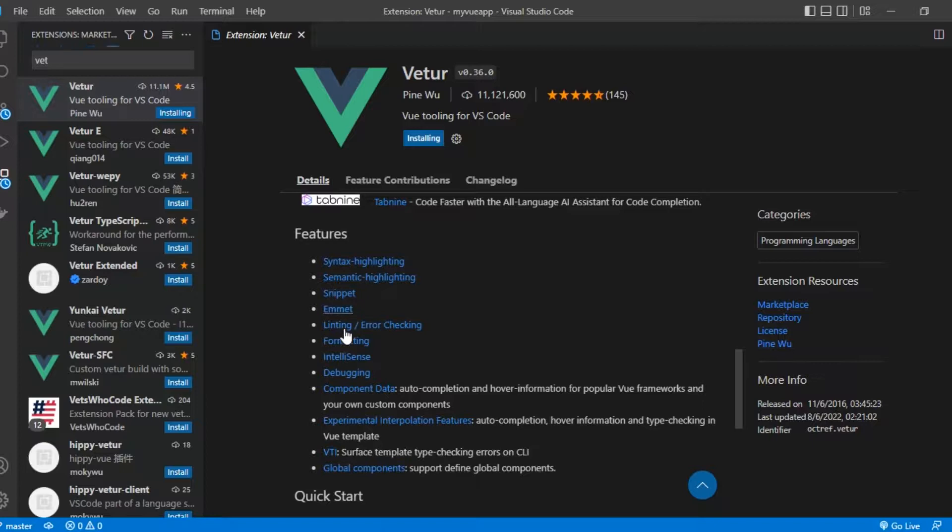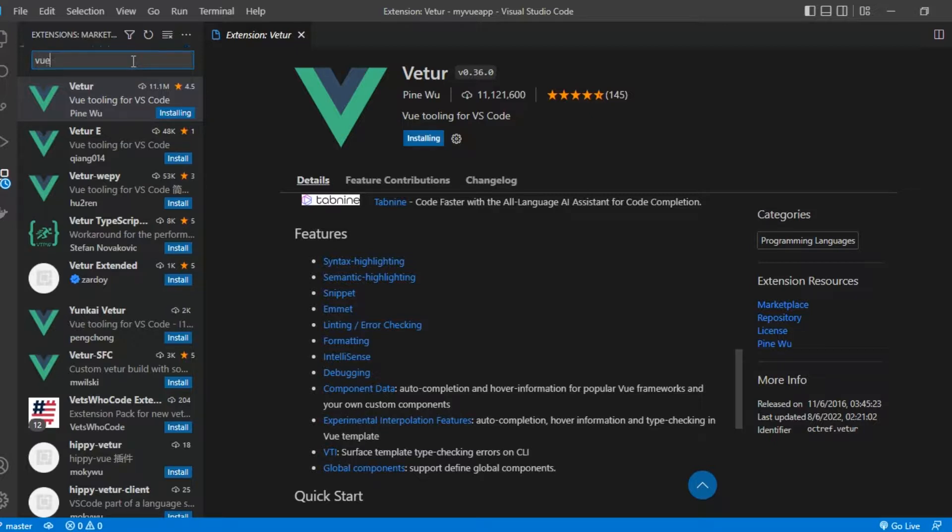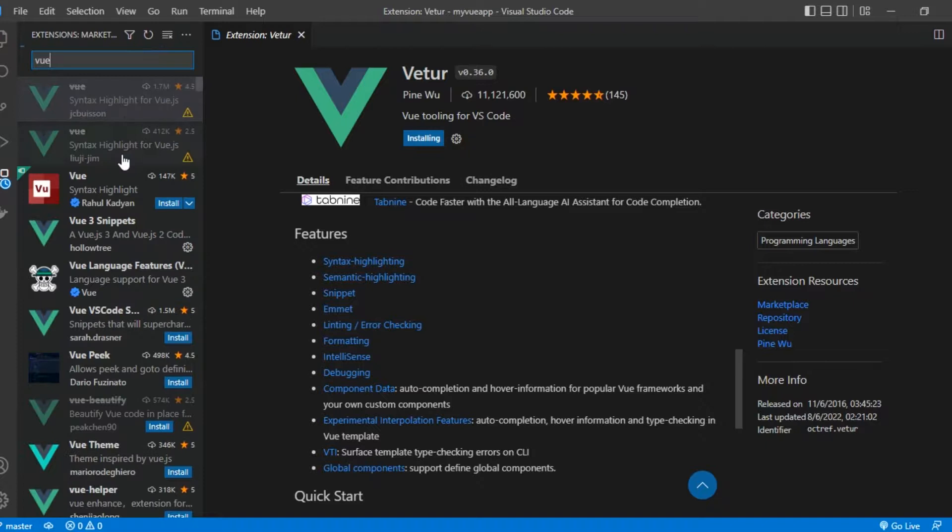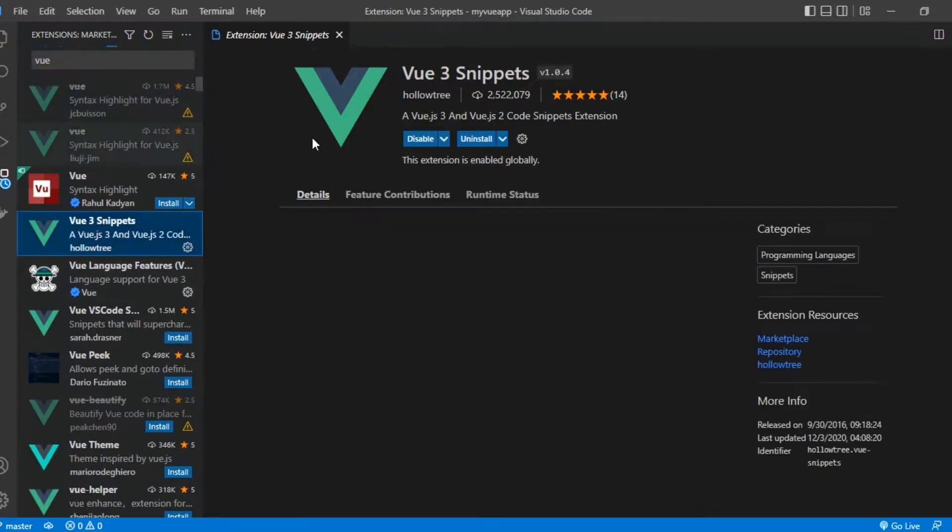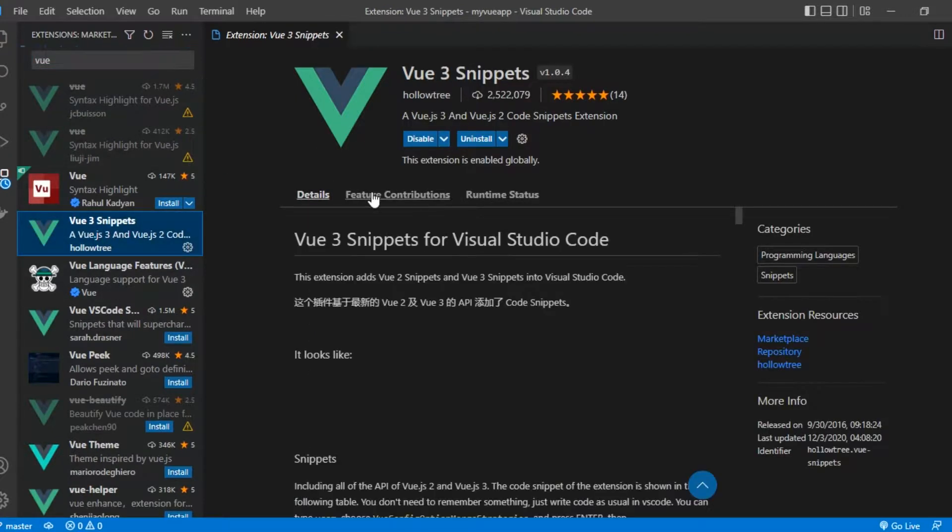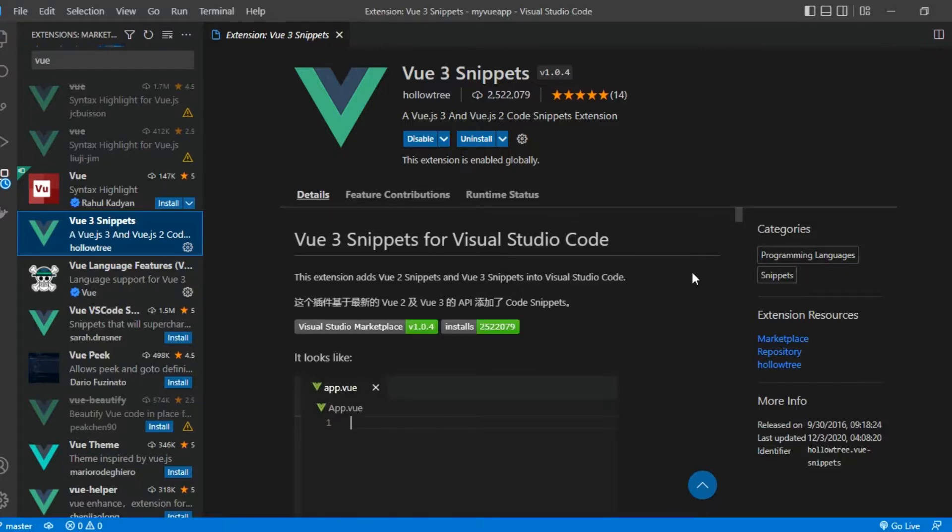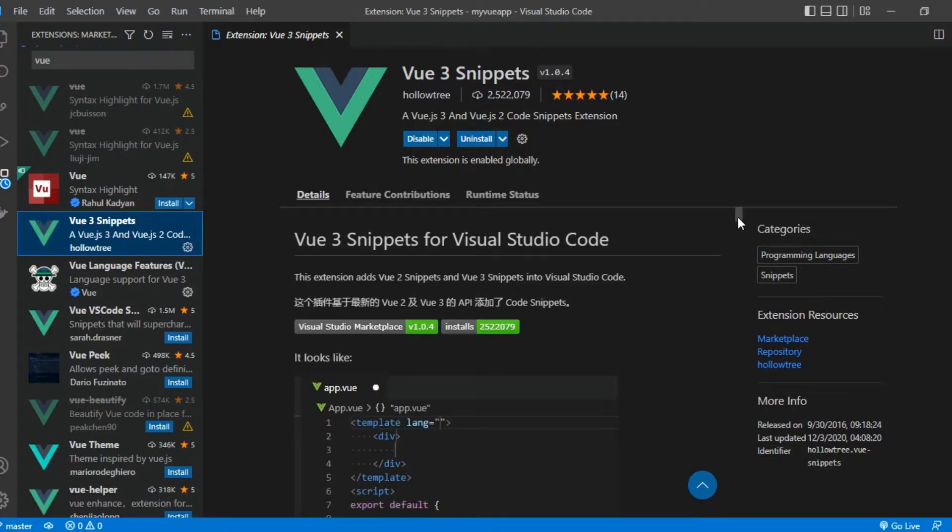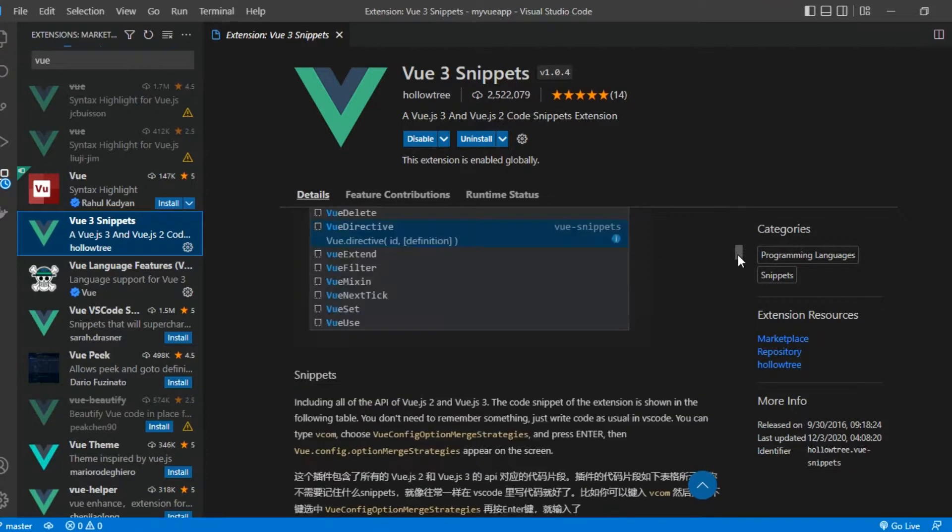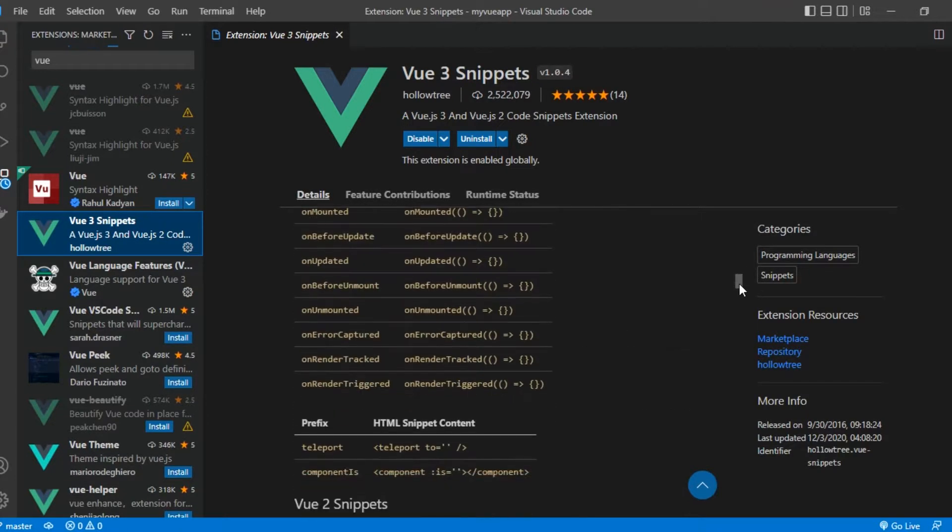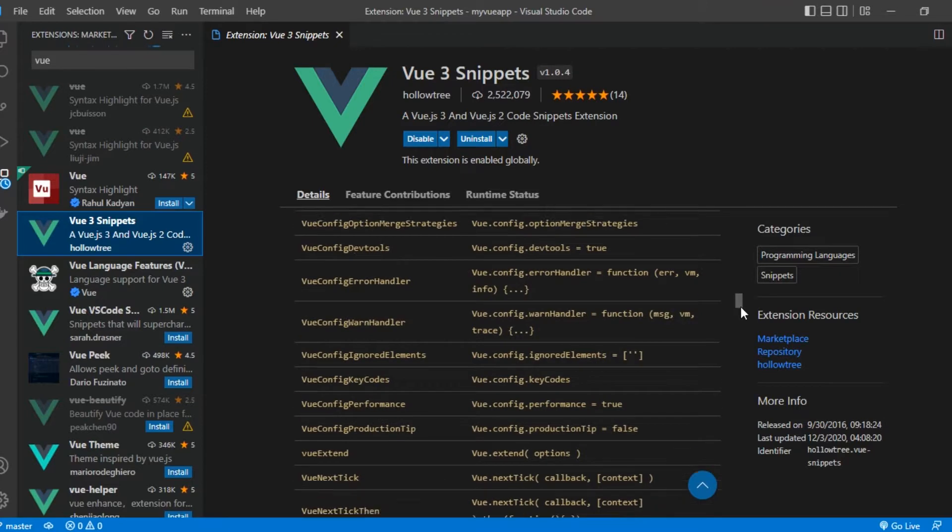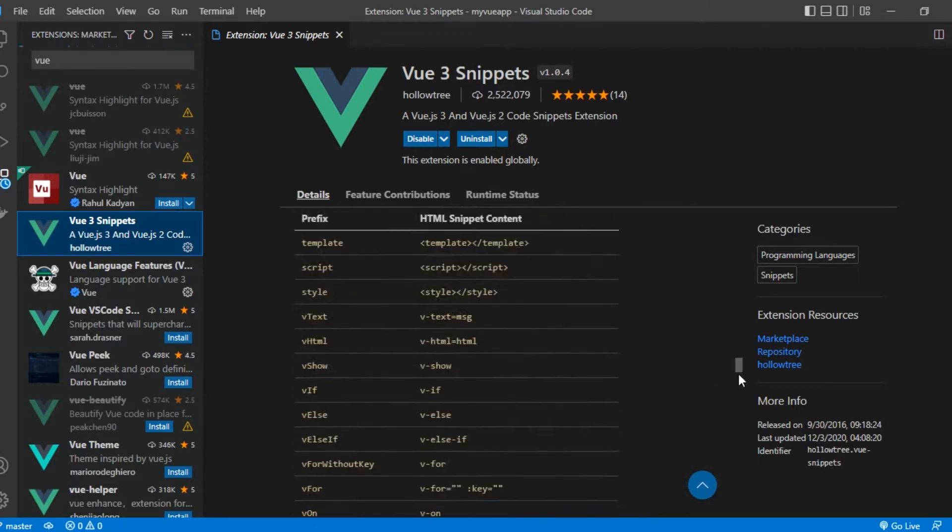First download Volar. And then secondly I want you to just search for vue and you're going to see another which is Vue 3 Snippets. So this will basically help you to generate some interesting snippets and make your life easier. You see it comes with loads of snippets right here.